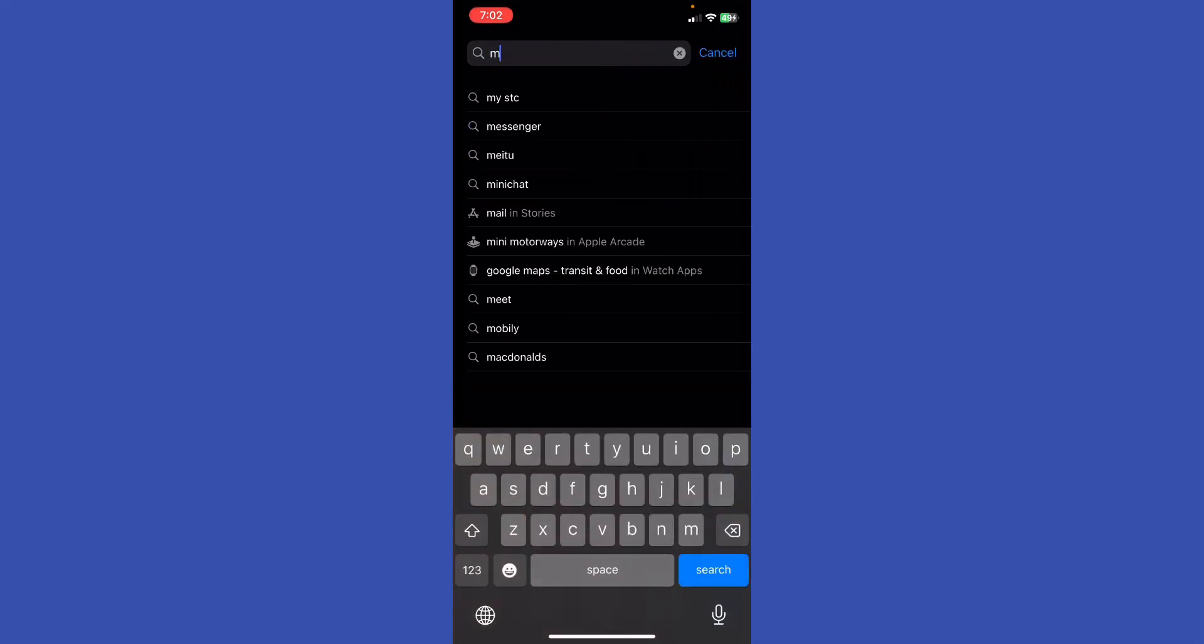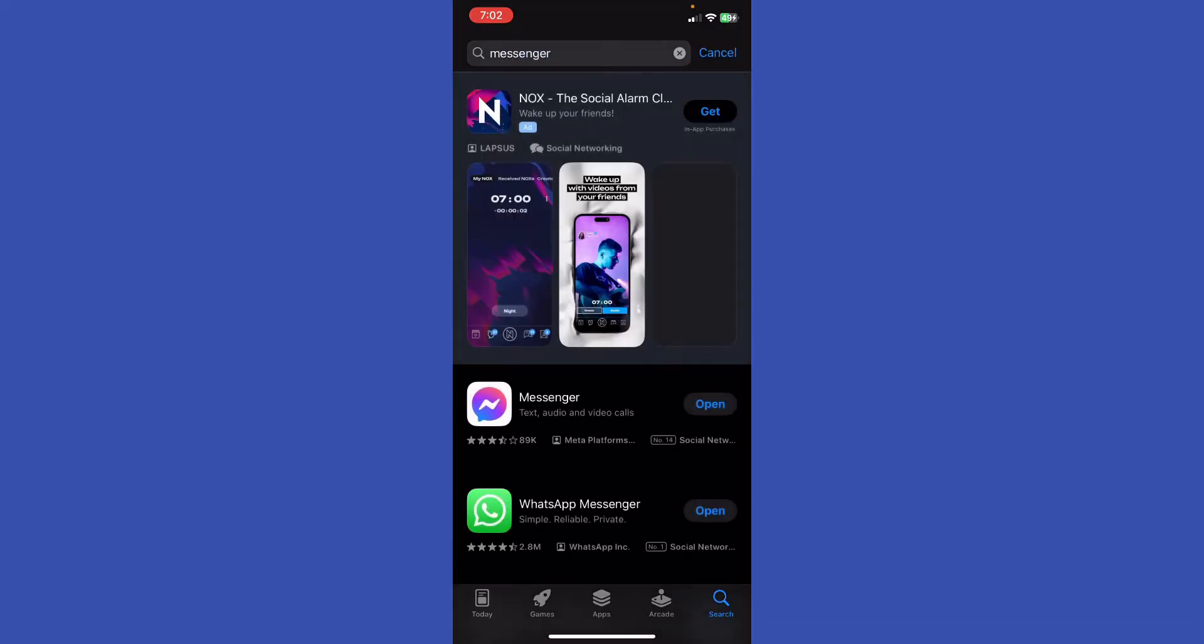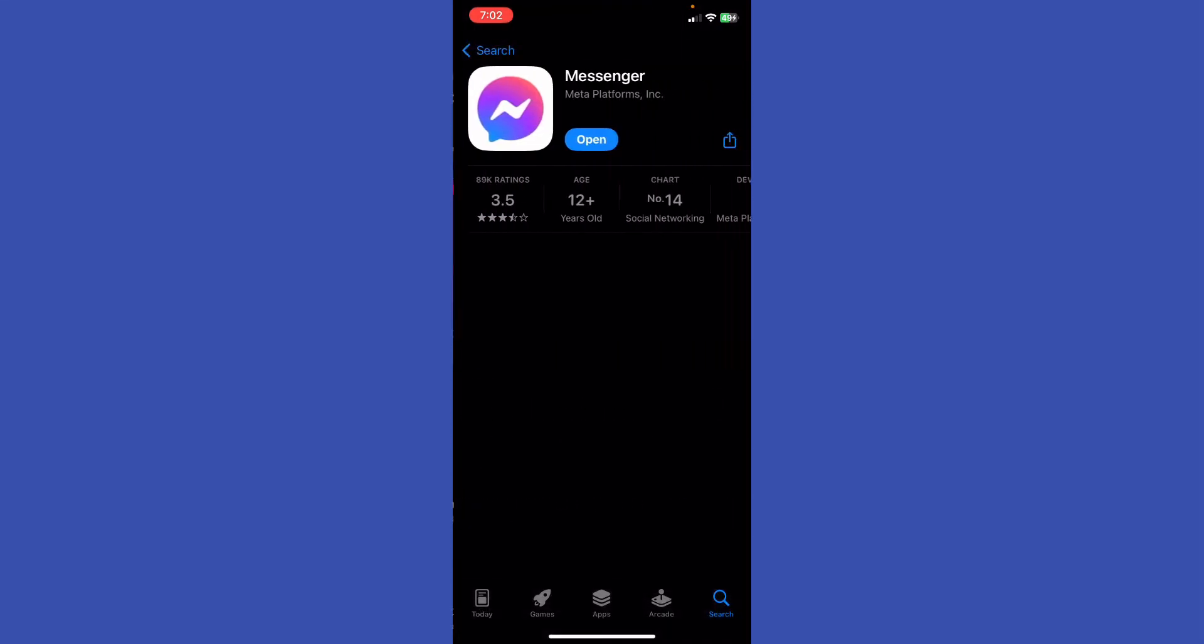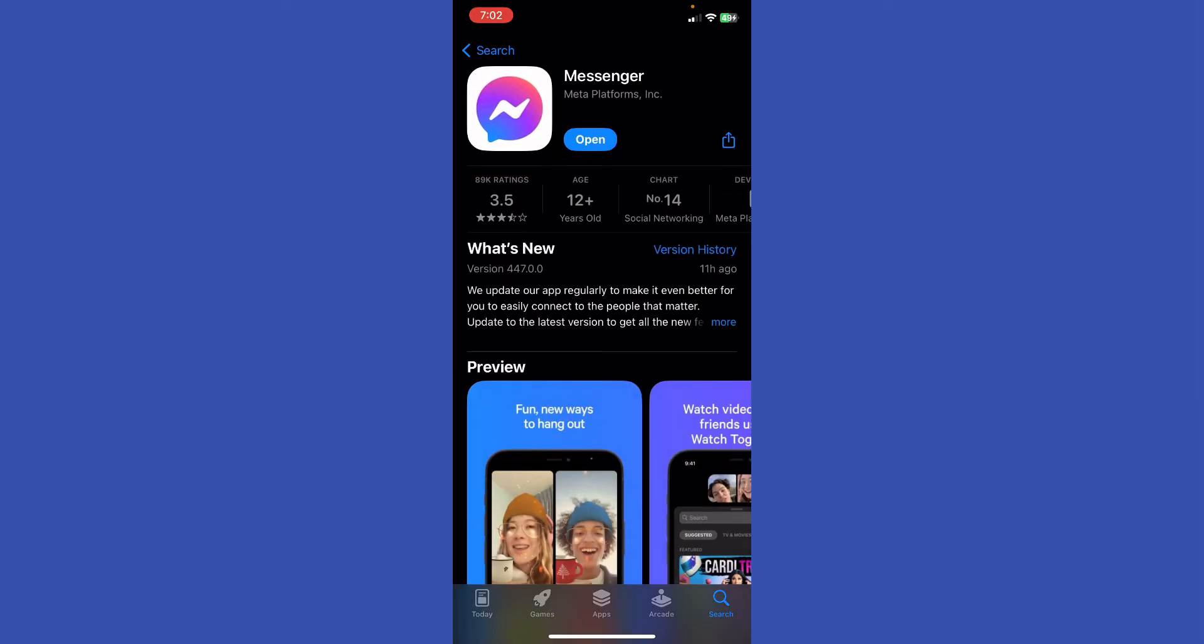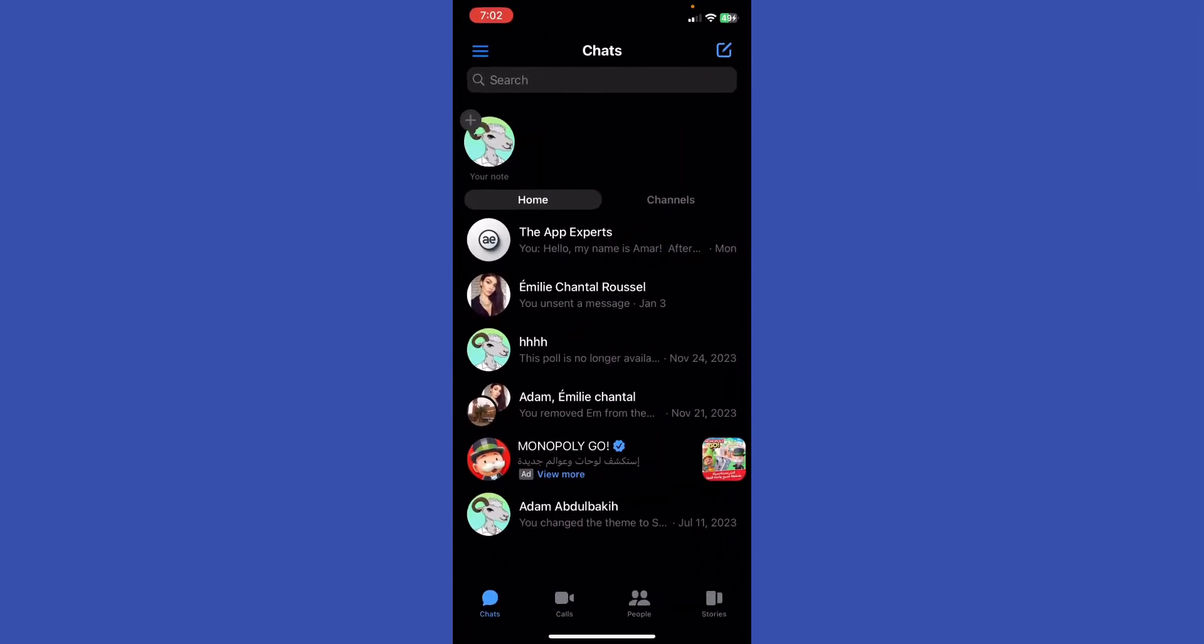What you're going to do here is start looking for Messenger. You're going to just double check if that Messenger app needs to be updated. If it does, just go ahead and get right on it. If it doesn't, just go ahead to the next step.